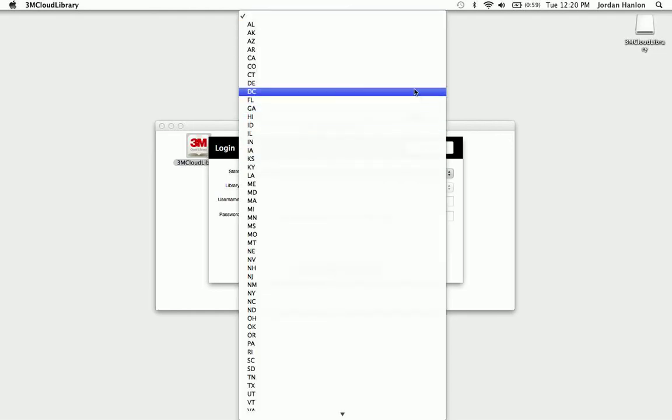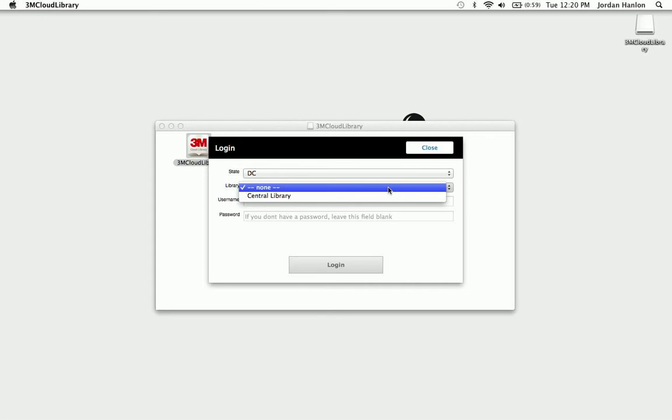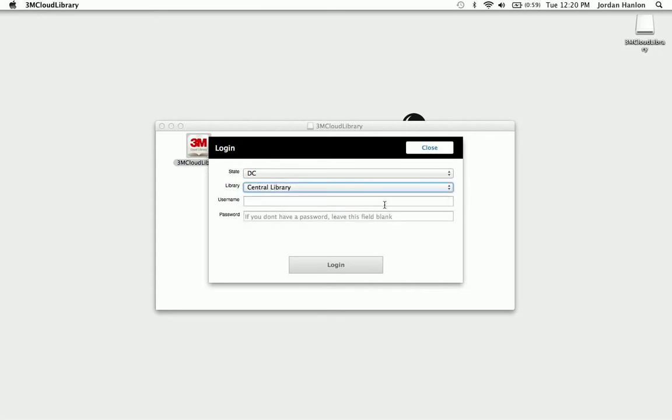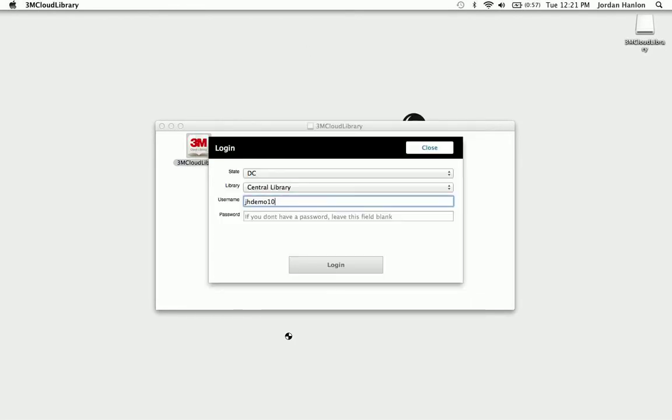So we're going to go ahead and find our state, find our library. And then the username and password is just your library ID or barcode, and then password. If your library requires a PIN or a password, you put it in here. If not, you can just leave it blank. So we're going to log in, and now we're just going to agree to our user license here.